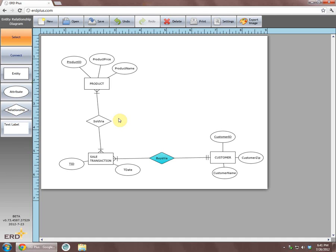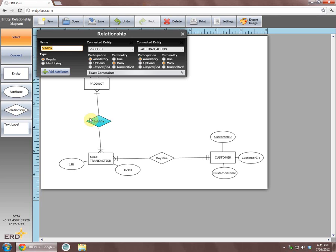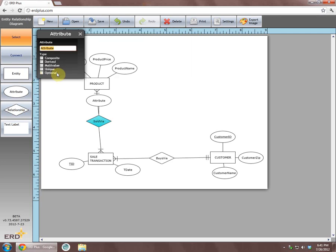Lastly, we will edit the relationship sold via, and by using the Add attribute button in the relationship dialog box, we will add its attribute, Number of items.